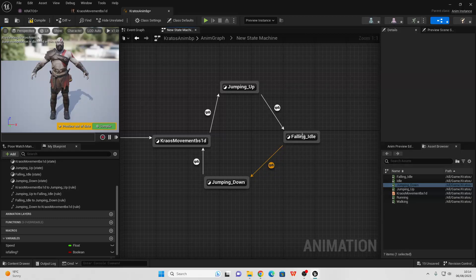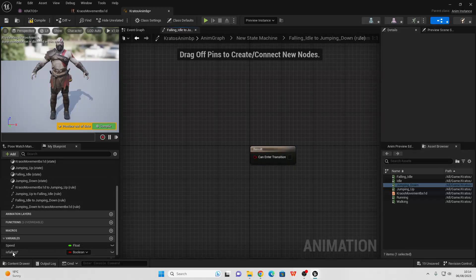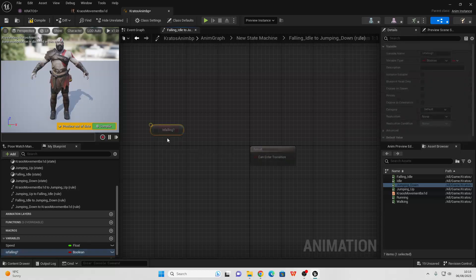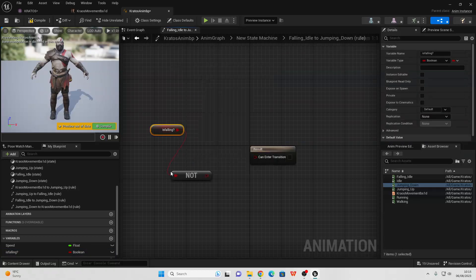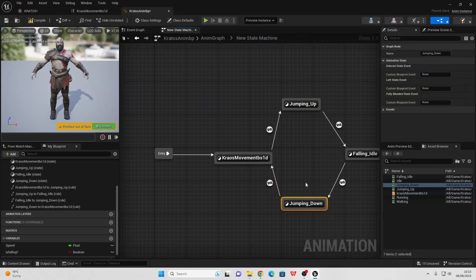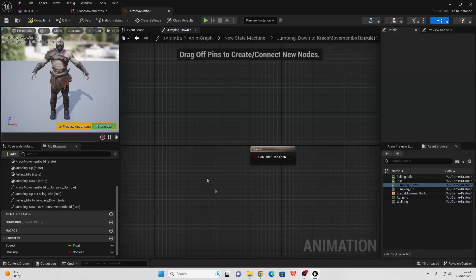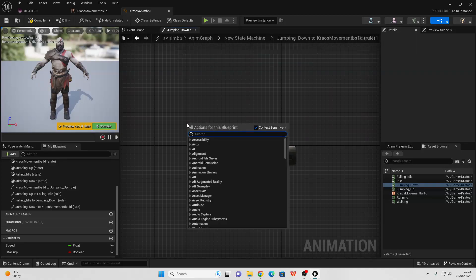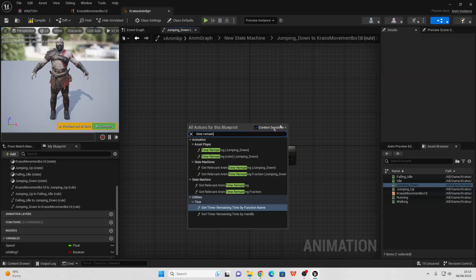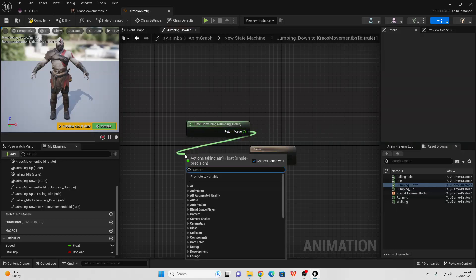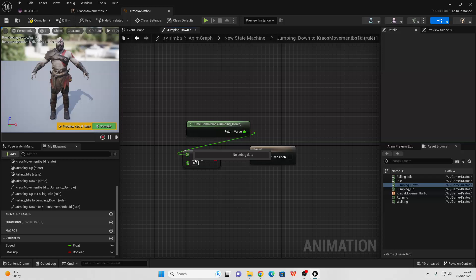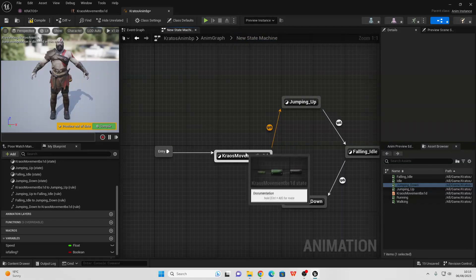When our character is no longer falling, we allow them to transition to their Jumping Down animation. Head inside this transition, drag in Is Falling, get it, drag off and look for Not Boolean — so if our character is not falling, we allow them to enter the Jumping Down animation. To return to our normal Kratos Movement Blend Space 1D, right-click and look for Time Remaining Jumping Down — when the value of this is less than 0.1, we allow our character to enter their normal movement.